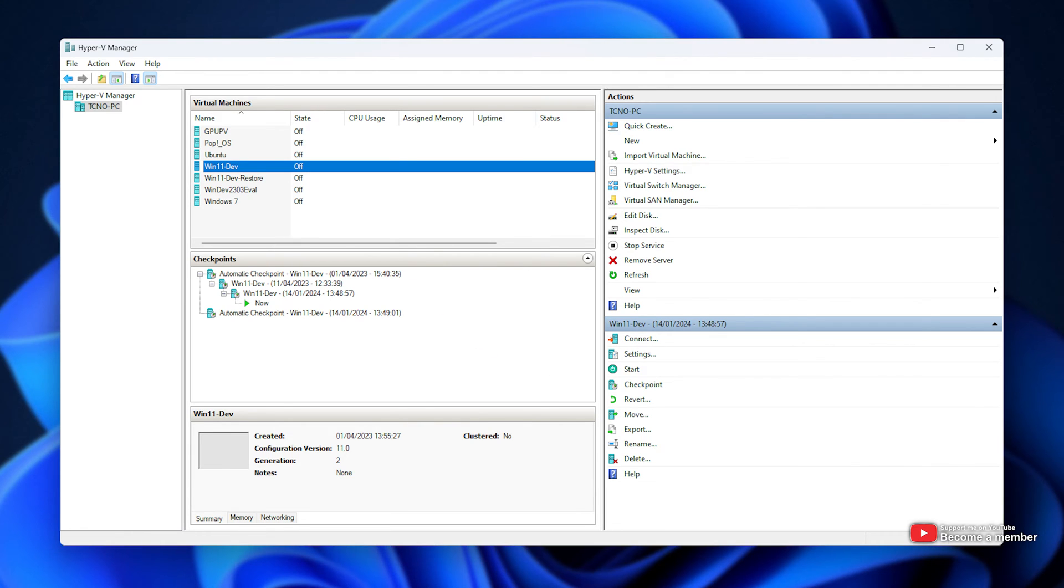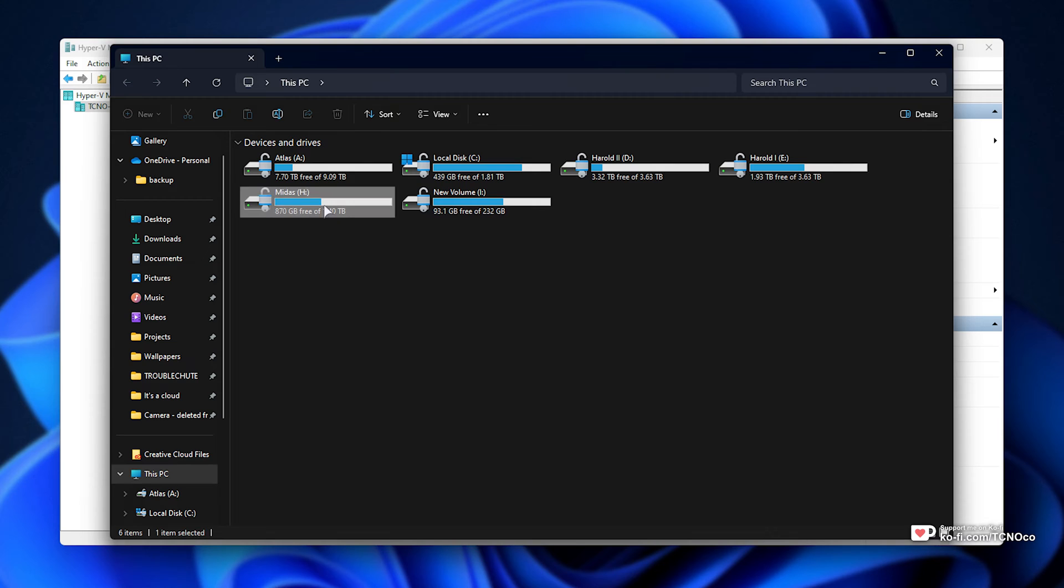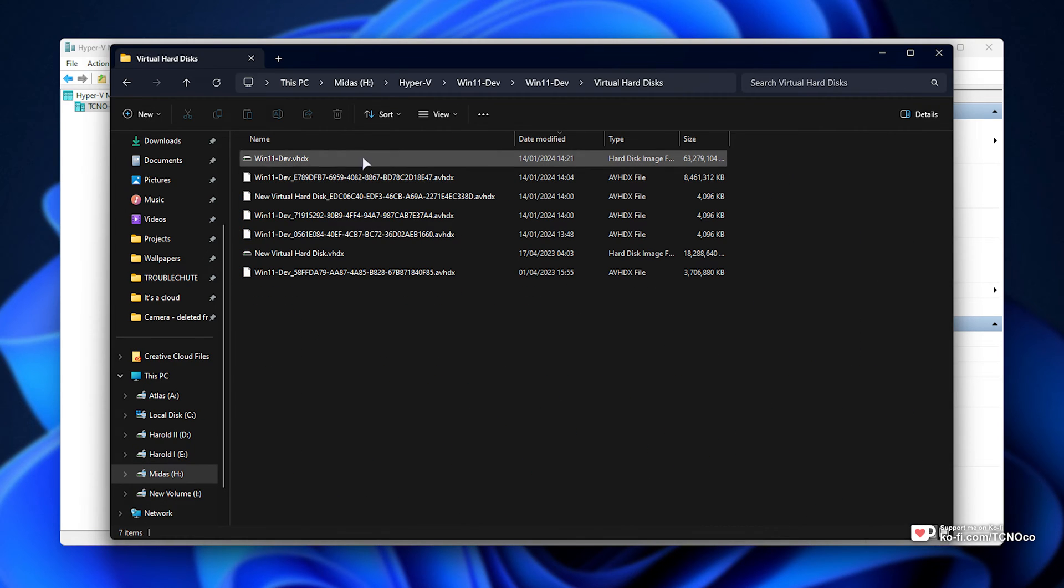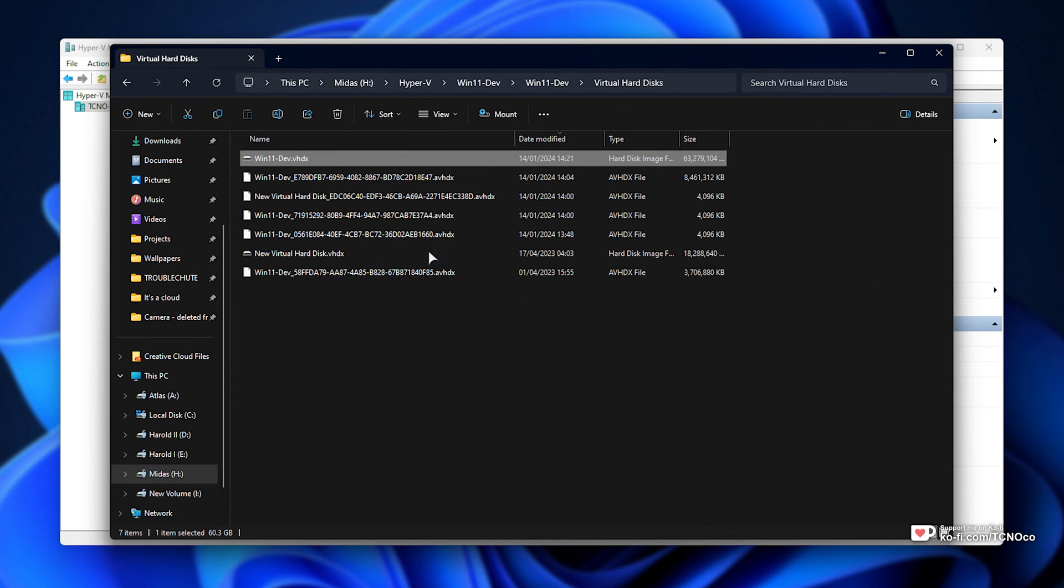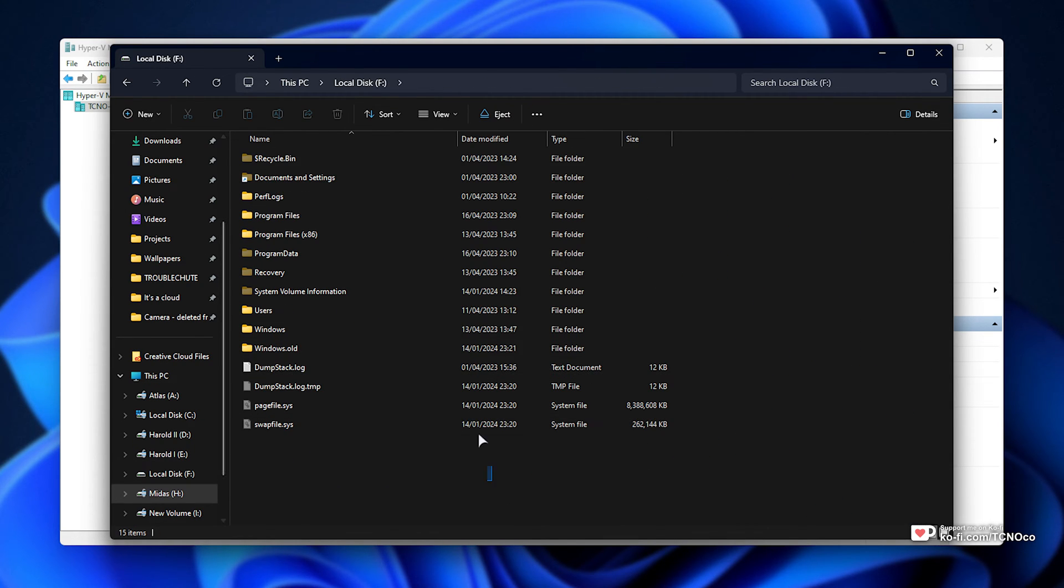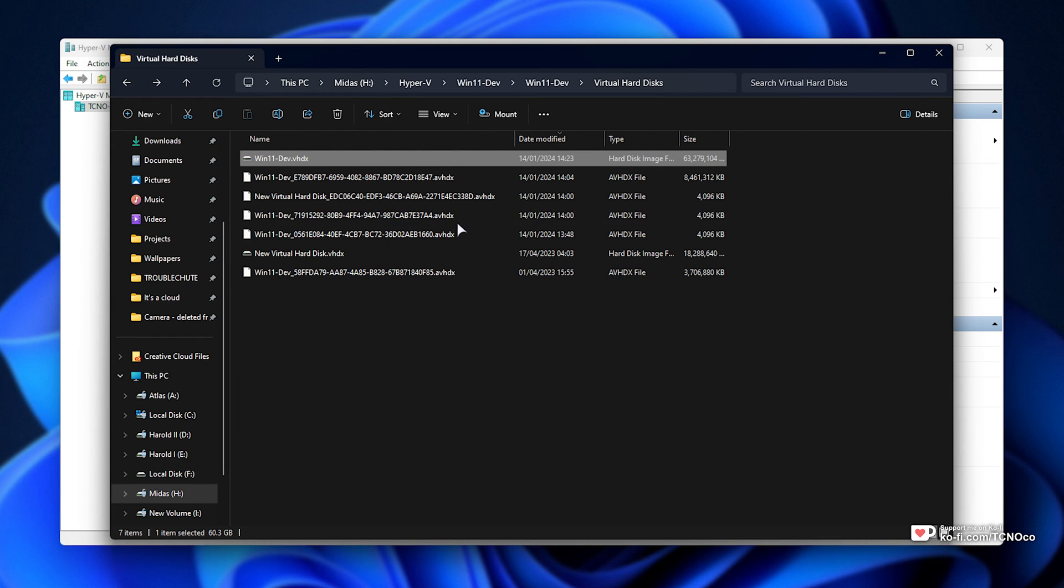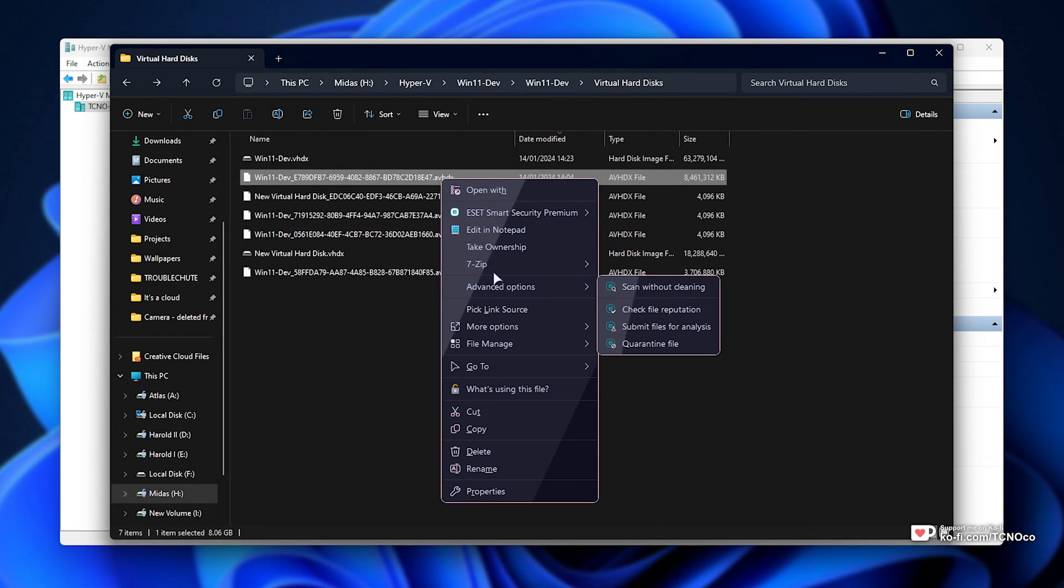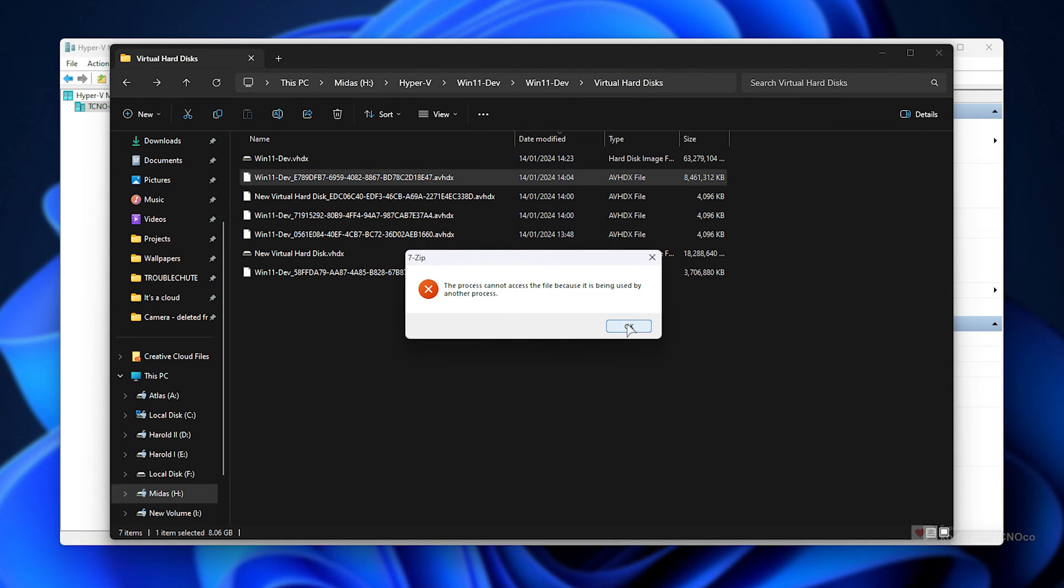This would usually be possible as you can navigate to where your virtual machine is, then just mount and interact with the drive directly, such as this. But if you try to mount a checkpoint, it just doesn't give you the option. And of course, opening it with something like 7-Zip, it gets pretty angry.